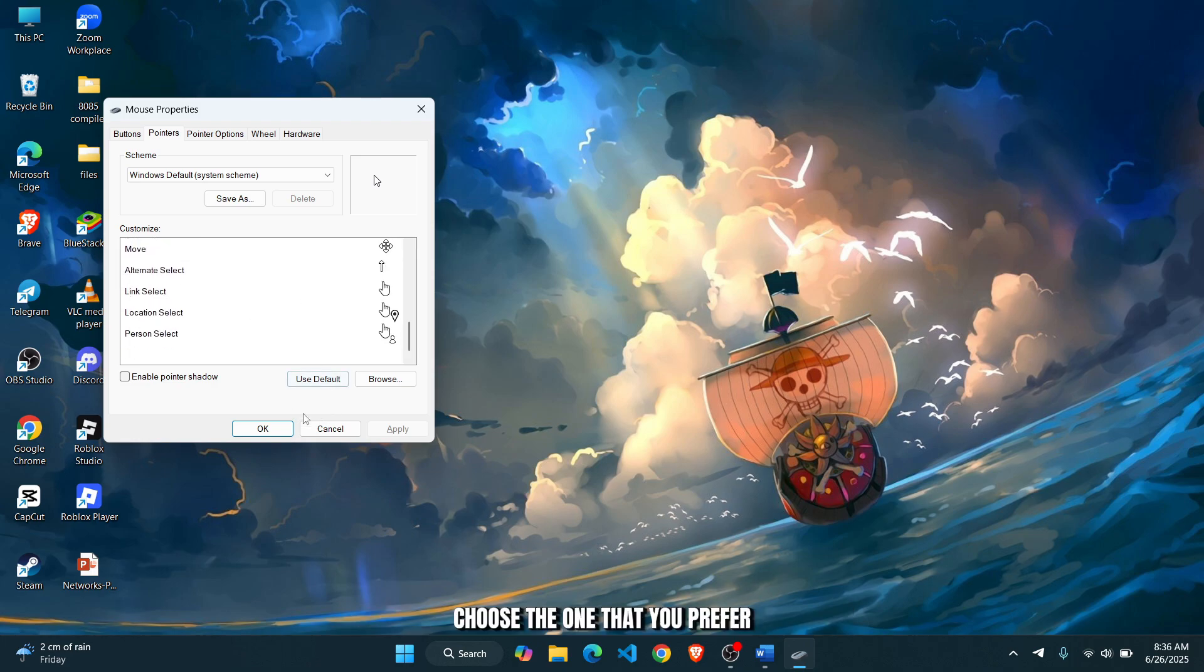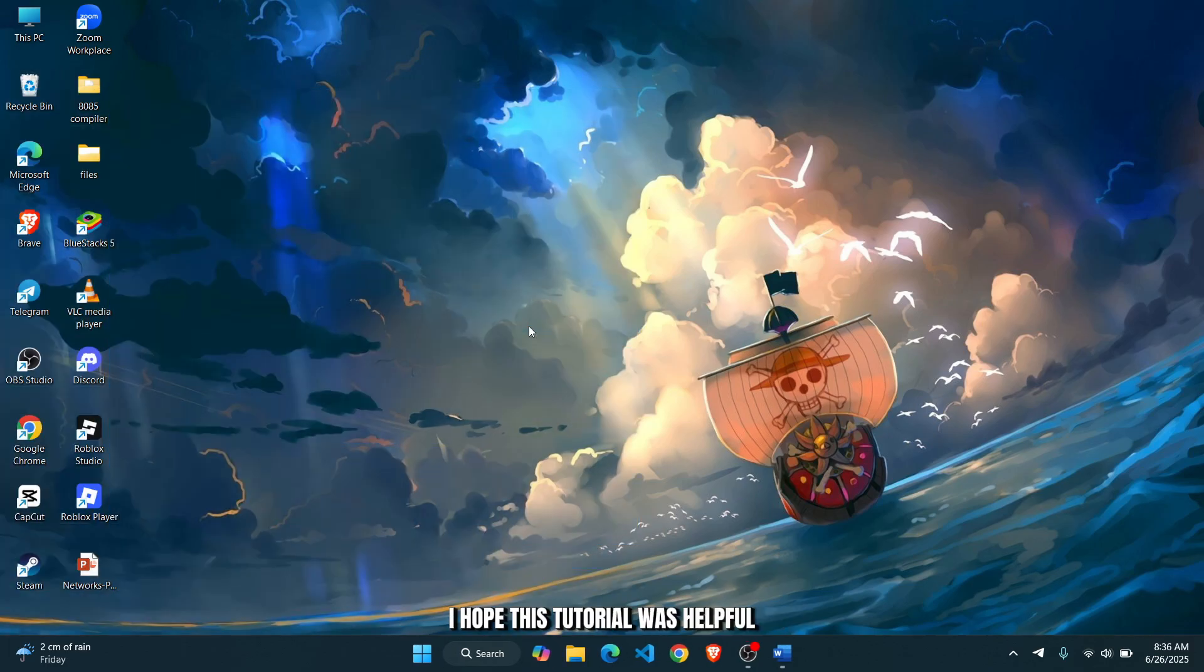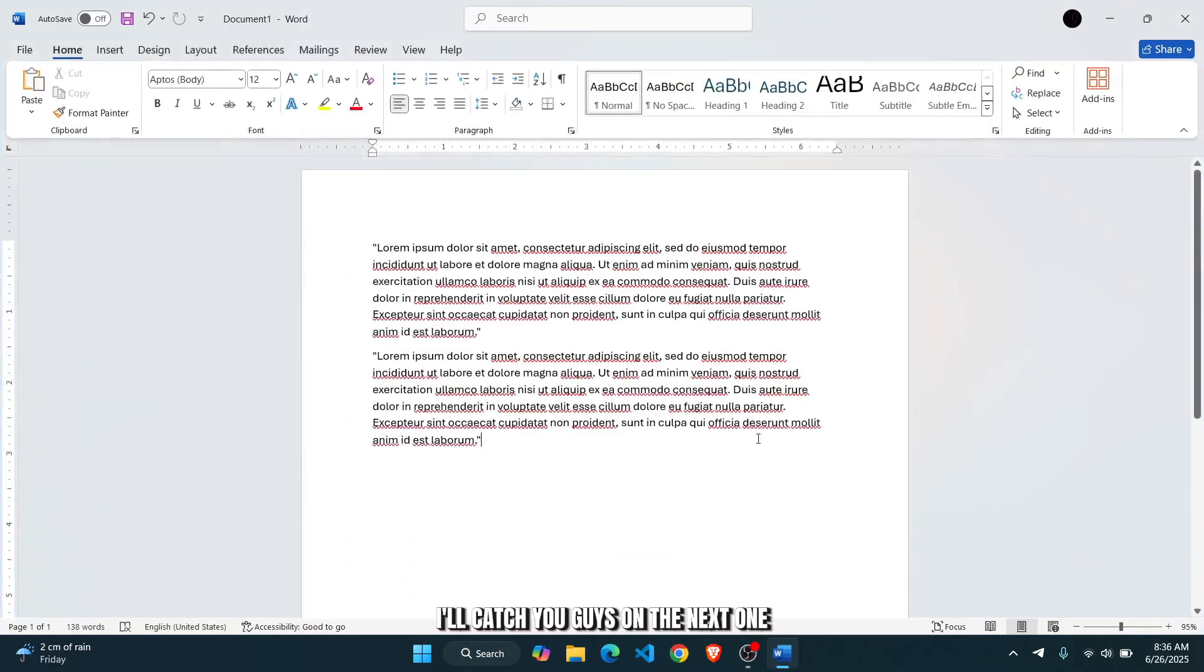See what kind of cursor you're using from this list. Choose the one that you prefer, click on okay, and you should be good to go. That's pretty much it guys. I hope this tutorial was helpful. I'll catch you guys on the next one.